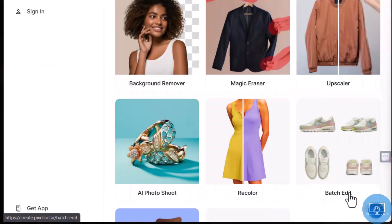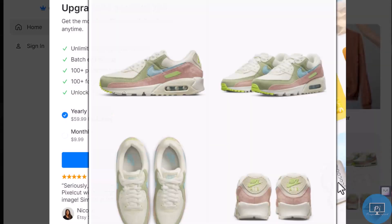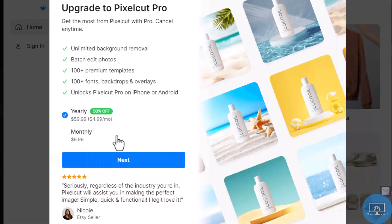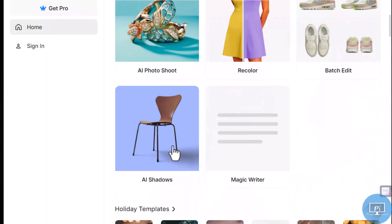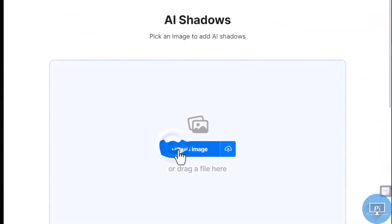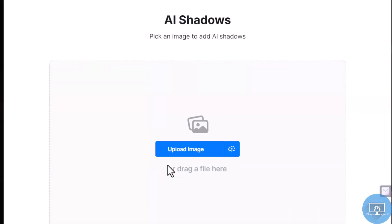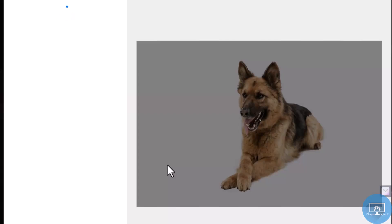Batch editing: edit multiple photos at once with the same settings, but this is for Pro members. AI shadows: apply a shadow to any object and modify the background color.